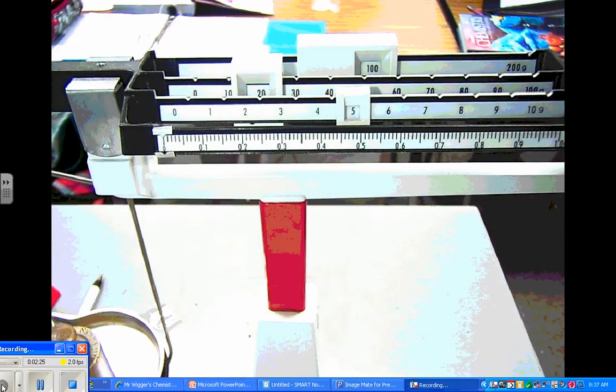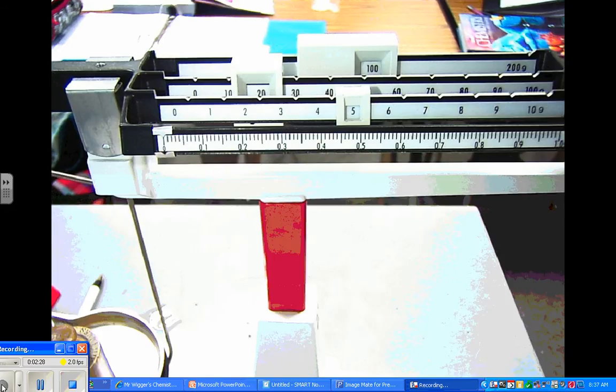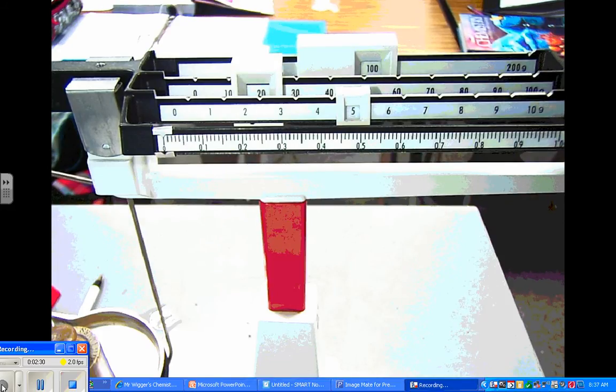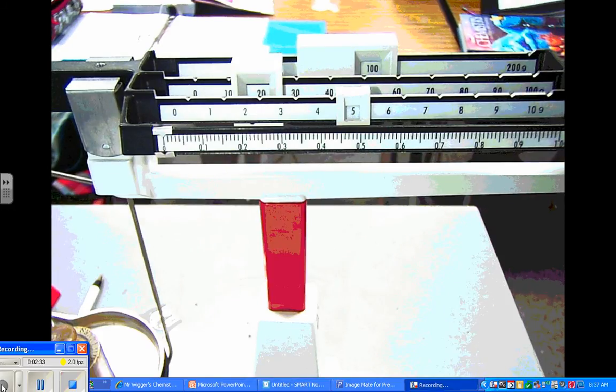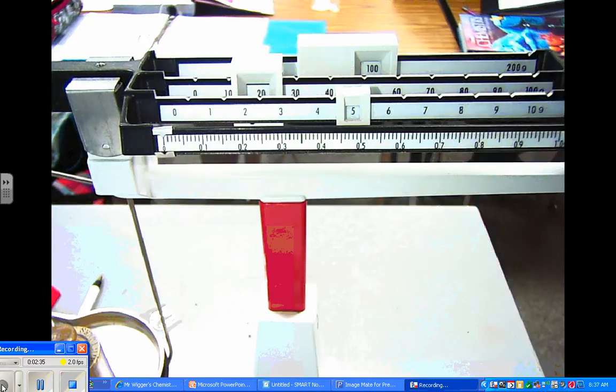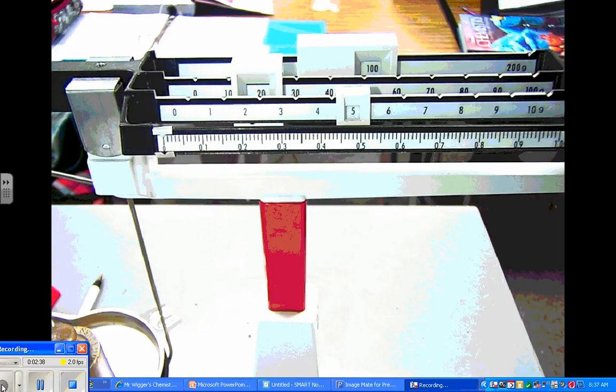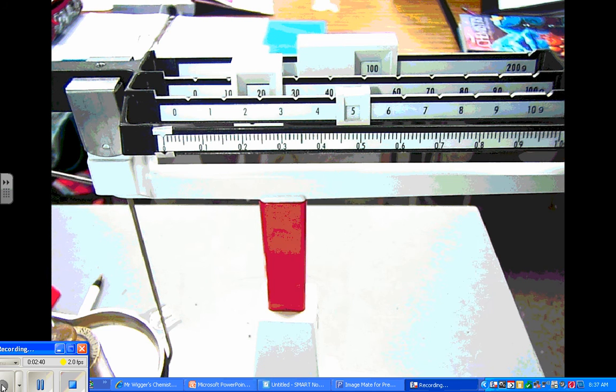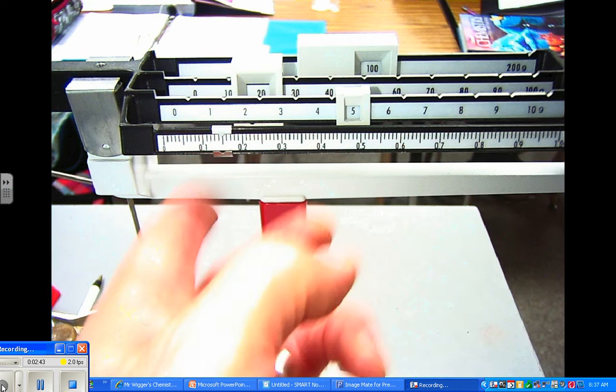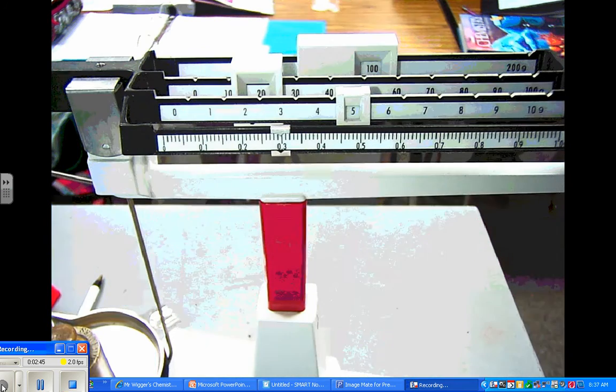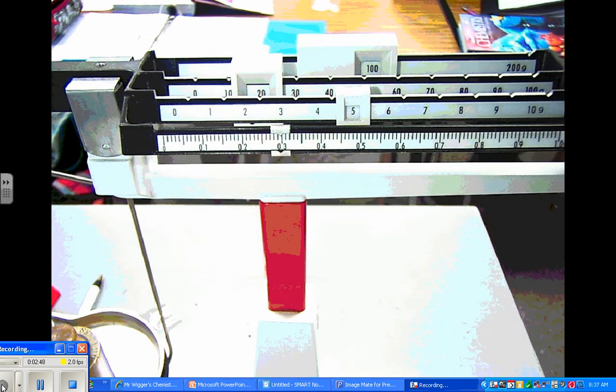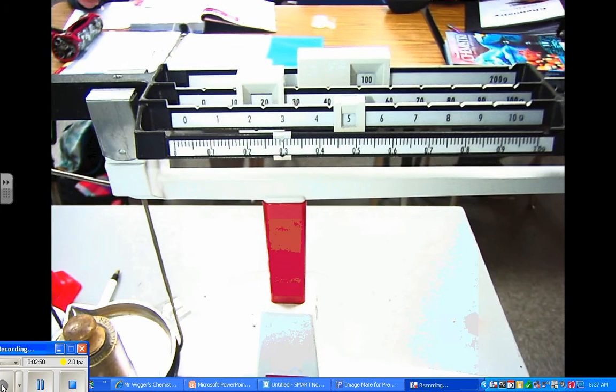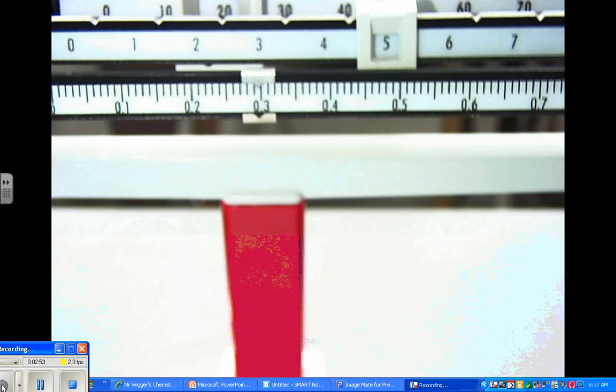Good. Now let's look at this little slider and what that does. That's where you get your accuracy. That guy is going to tell you within one one thousandth of a gram the mass of the object that's on your pan. So let's just move this over here.